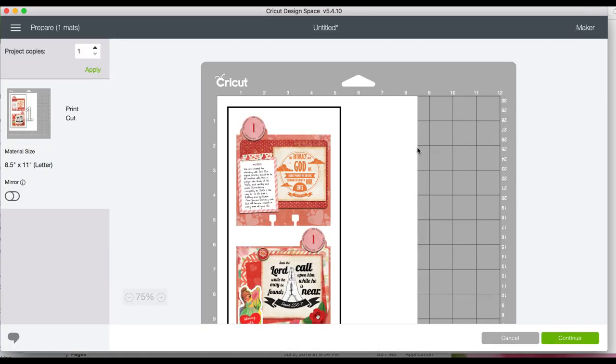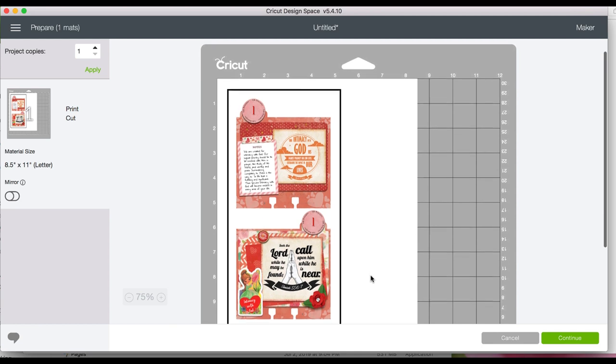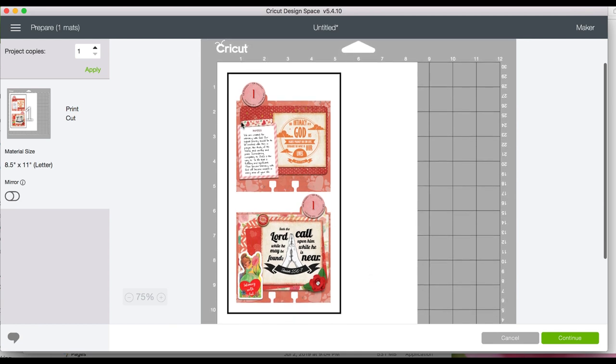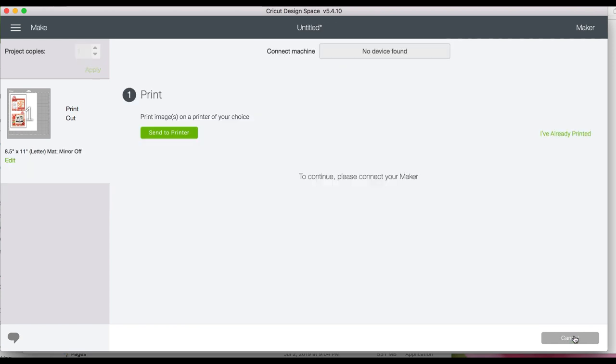This page tells me how to put my printed page onto my Cricut mat for cutting. Now I'll print this out and go over to my machine and I'll show you how I cut it out.